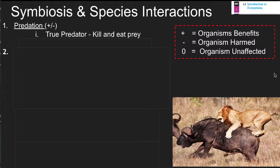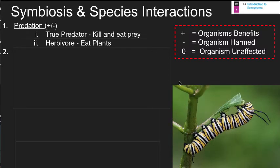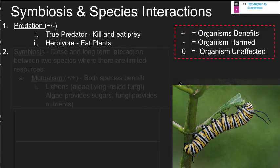Organisms interact in a number of different ways based on competition and limited resources. One of those is predation — true predators kill and eat prey, shown as a plus-minus relationship where one organism benefits and the other is harmed. Herbivory is technically a type of predation — the caterpillar benefits while the plant being consumed is harmed. We refer to this as herbivory, but it still falls in the predation category.